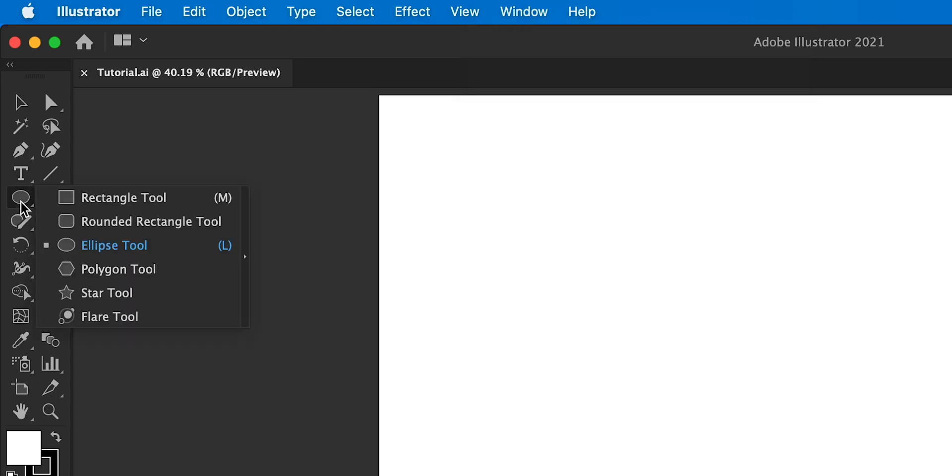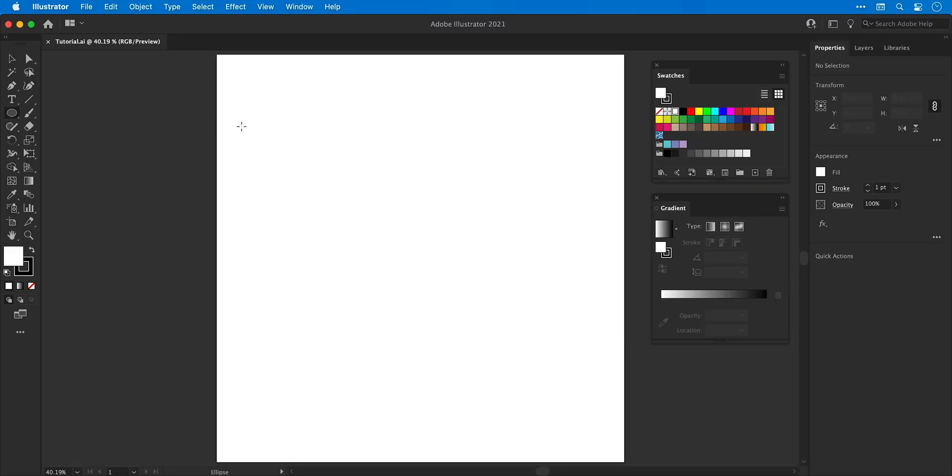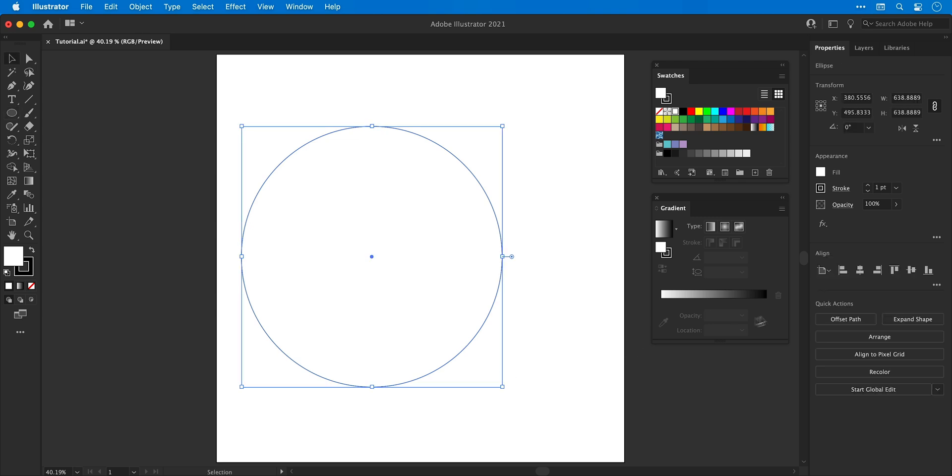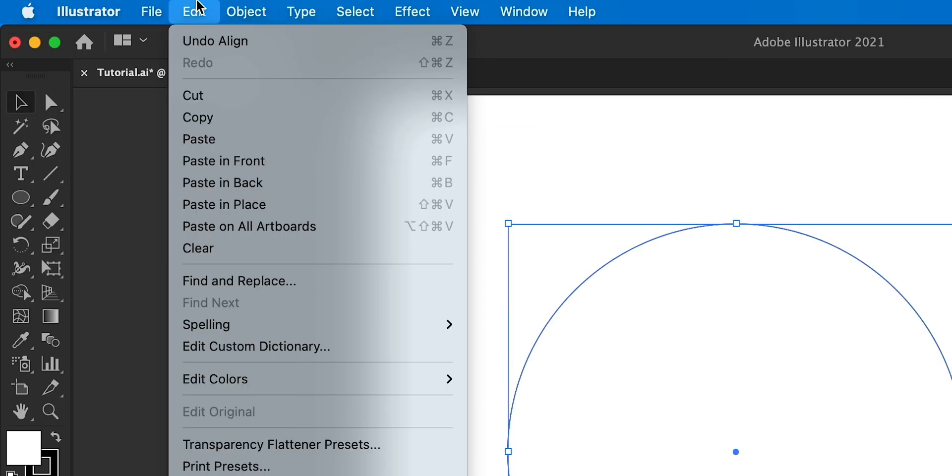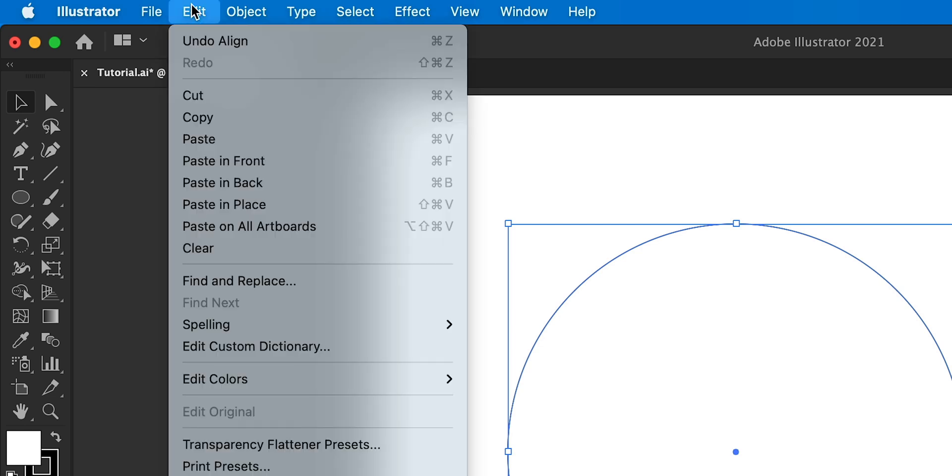Next we'll select the ellipse tool, click and hold shift to draw a circle, align this to the center and then create a duplicate of this shape by going to edit copy, edit paste in place.